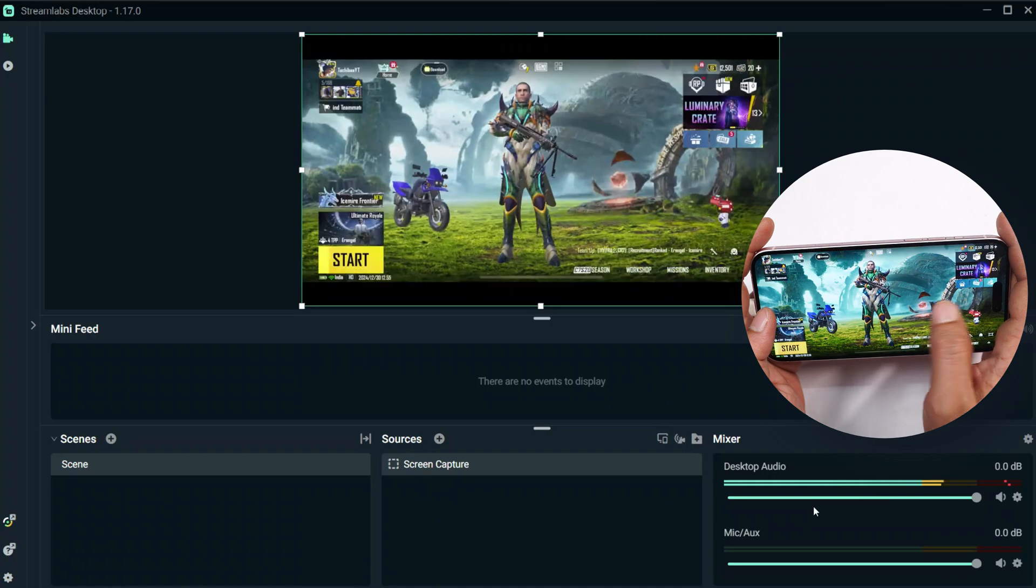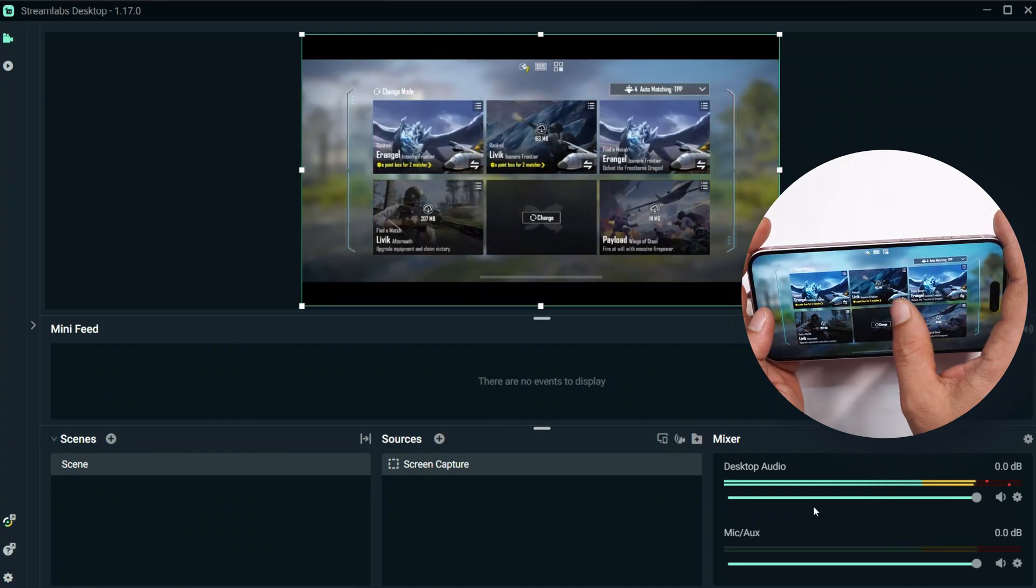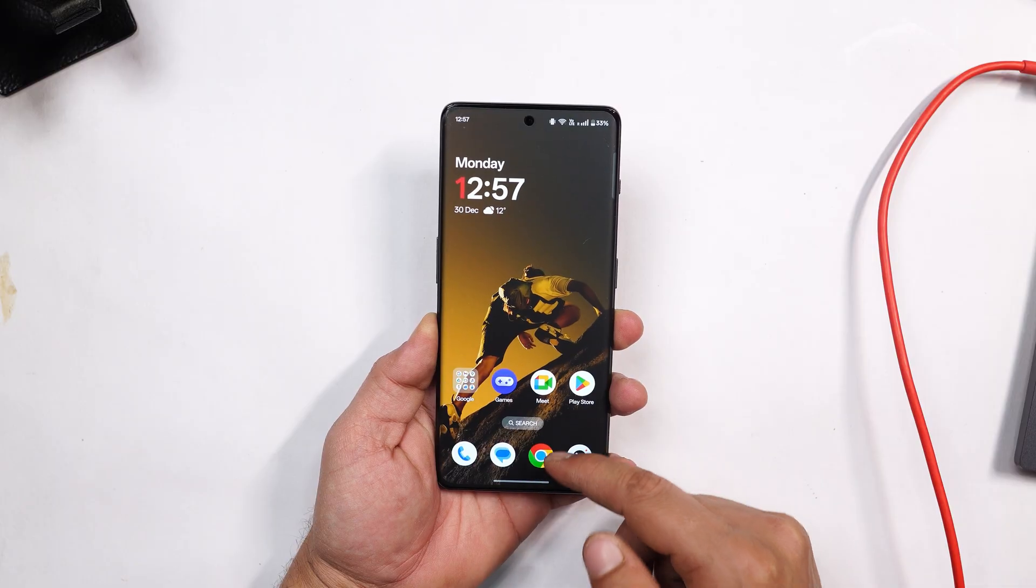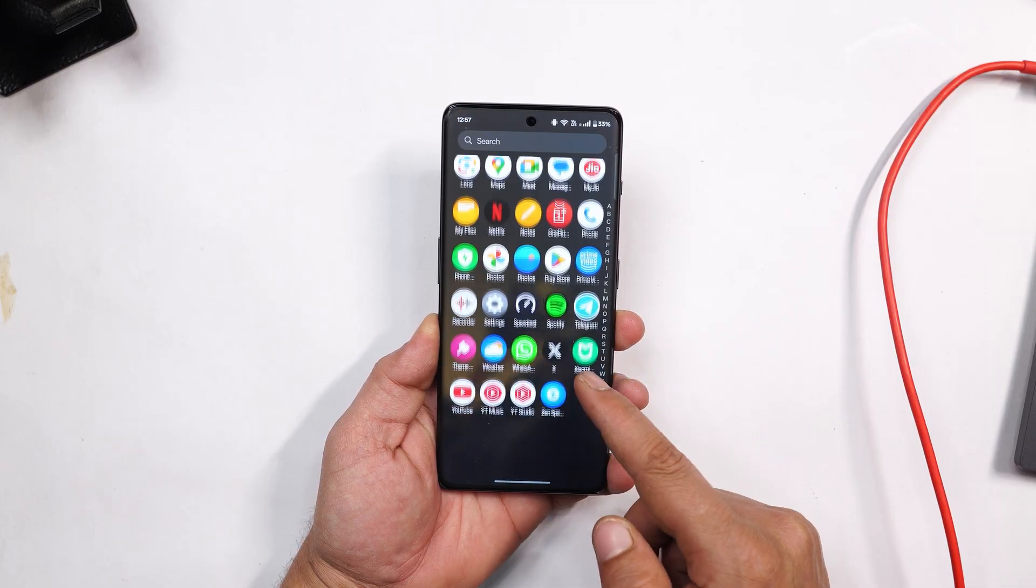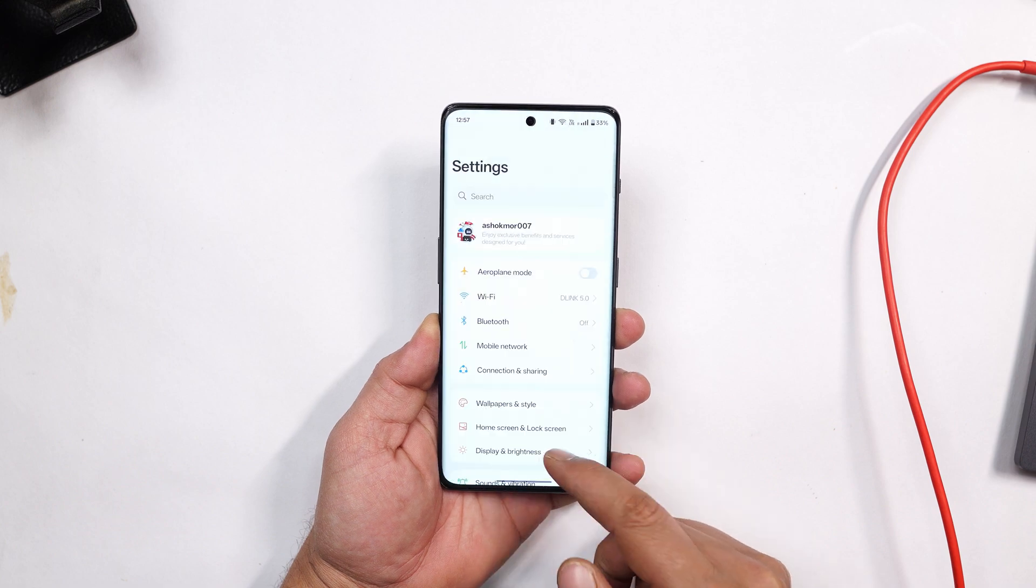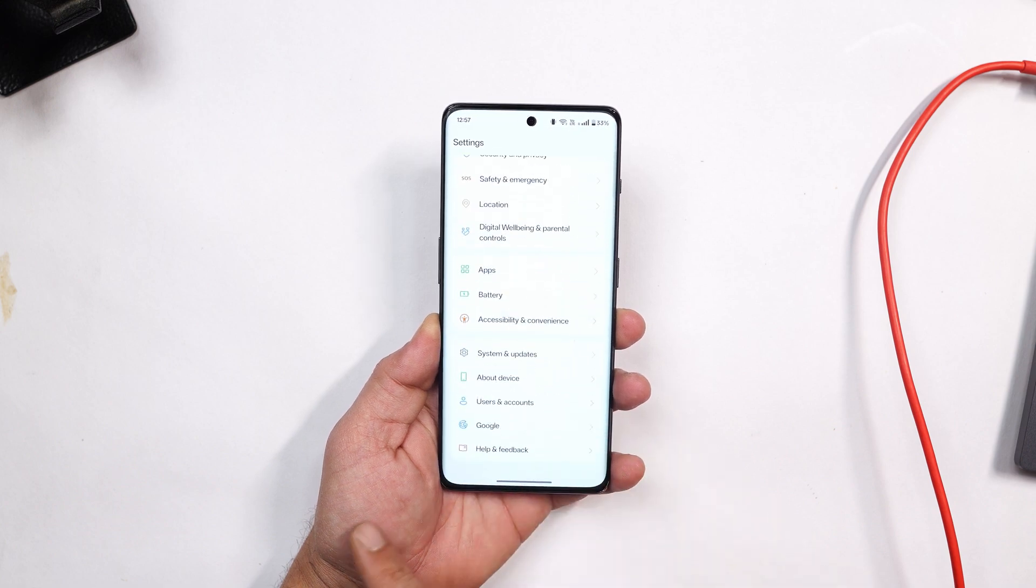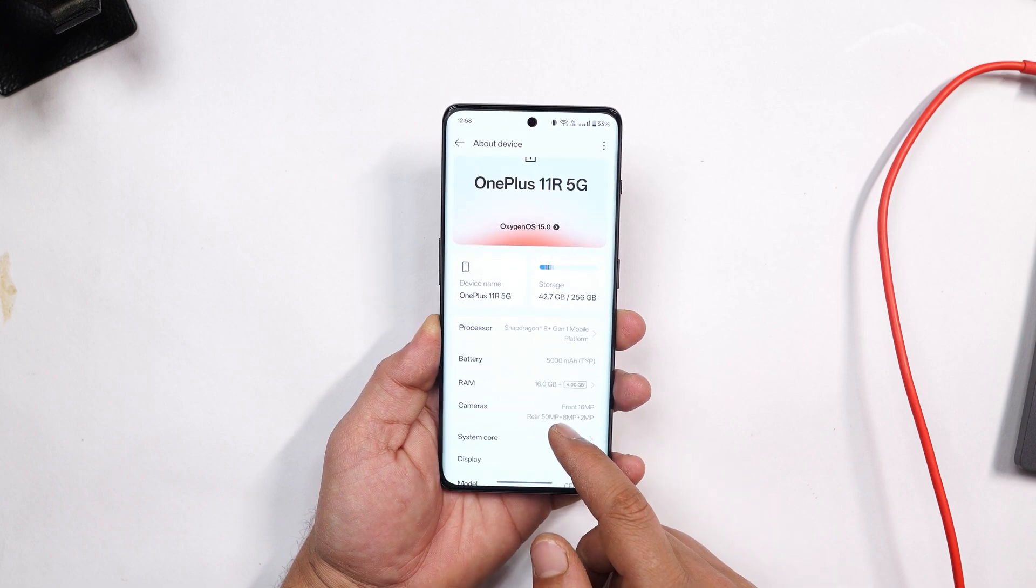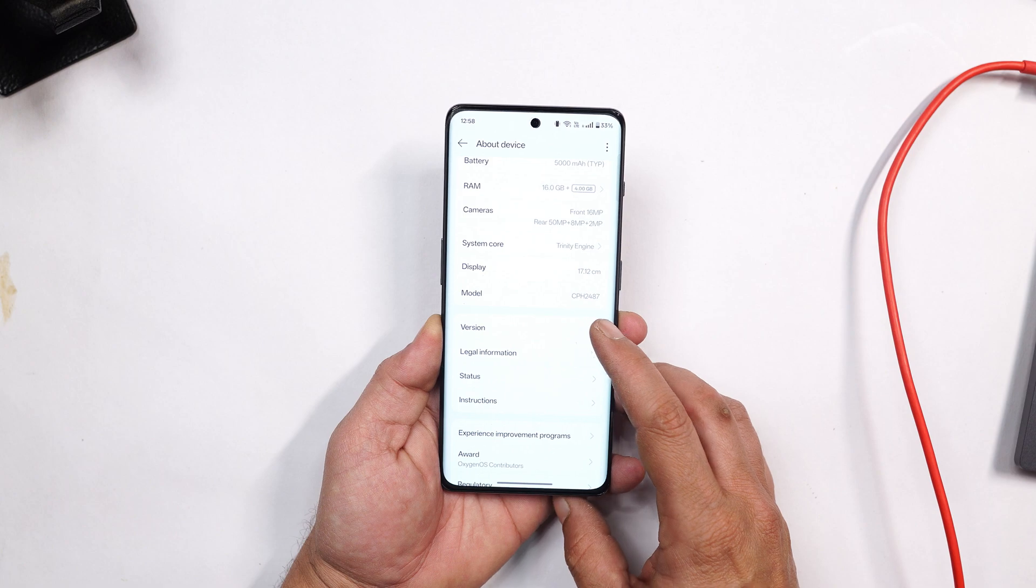Similar way you can also use your Android device to mirror the screen. For Android devices you just need an additional step. You need to enable developer option.